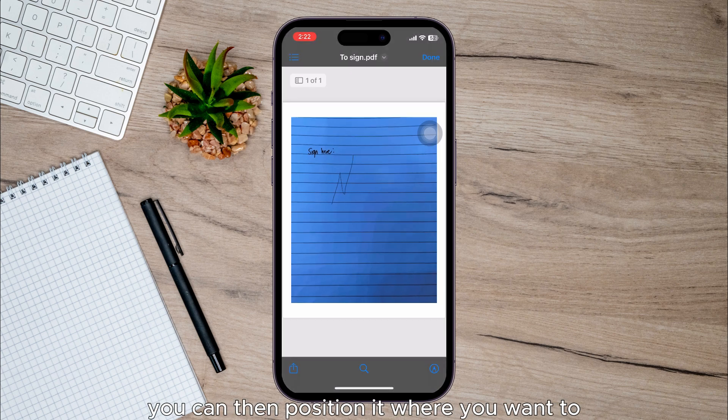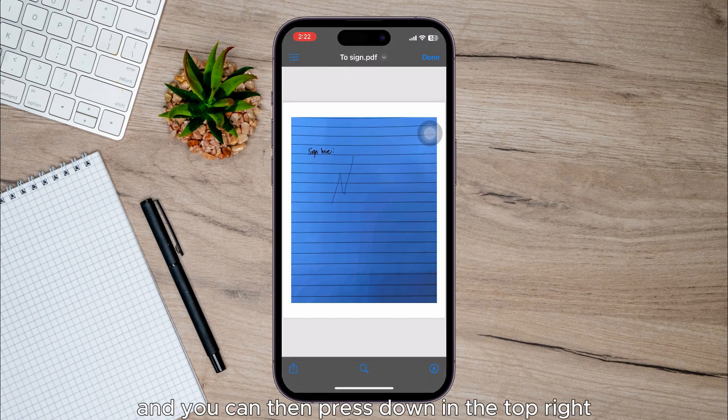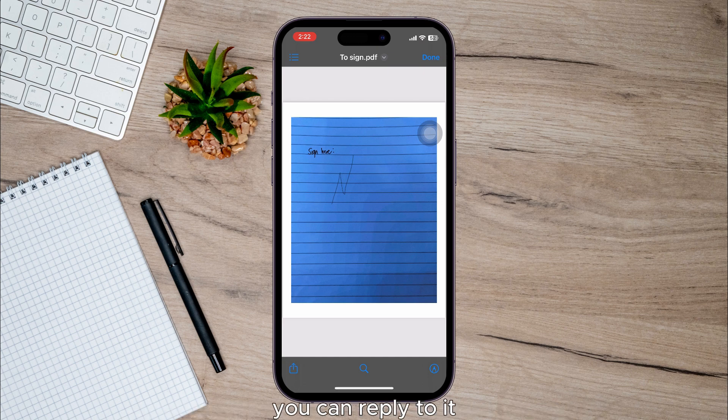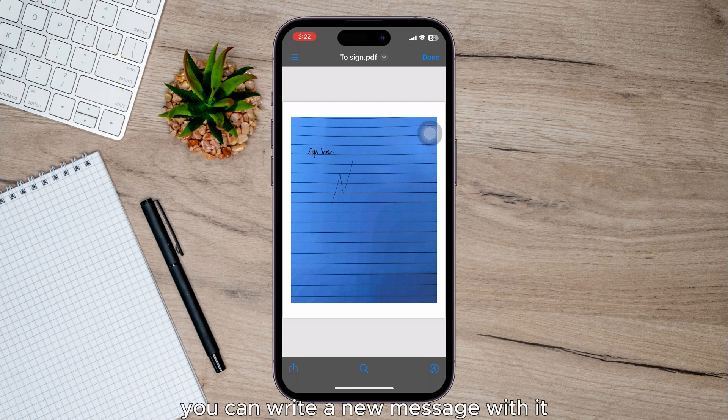You can then position it where you want to and you can press Done in the top right. You've got a few different options: you can reply to it, you can write a new message with it, and you can save it to your Files.